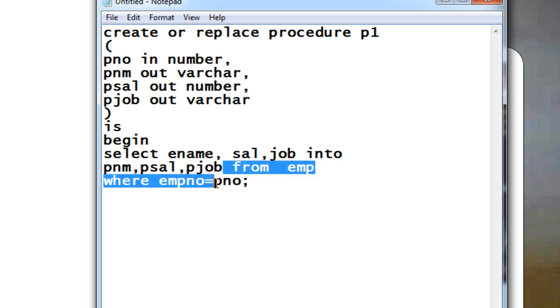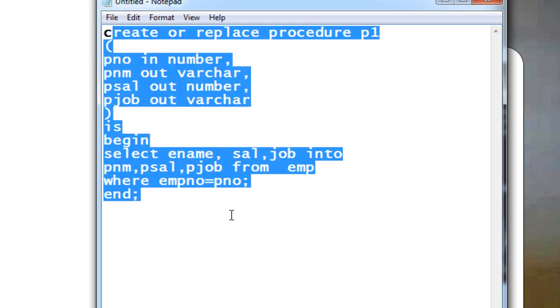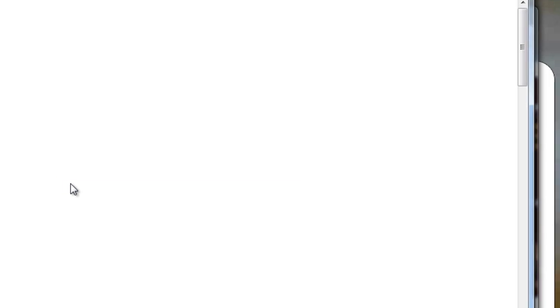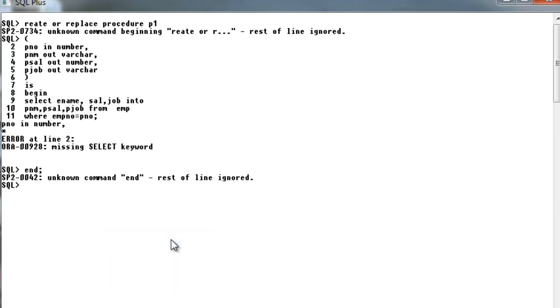After this, just end your procedure. It's done. Now let us execute this procedure and see what is going to be the output.